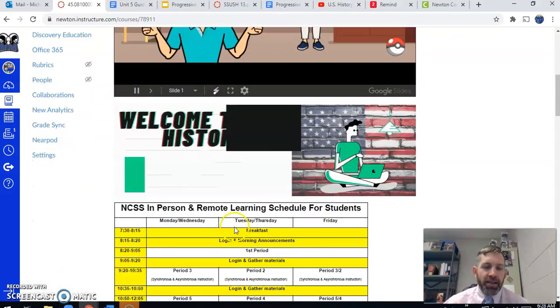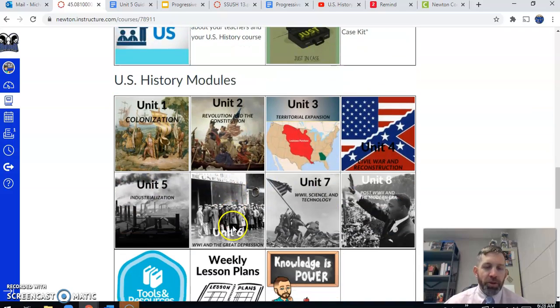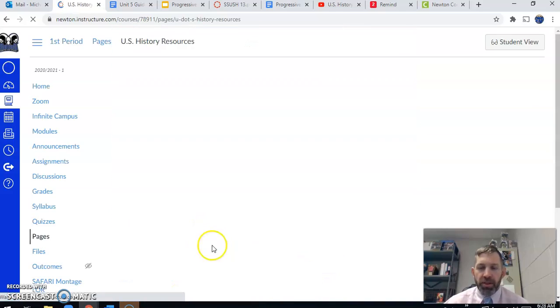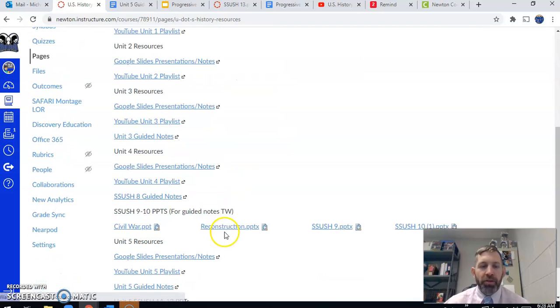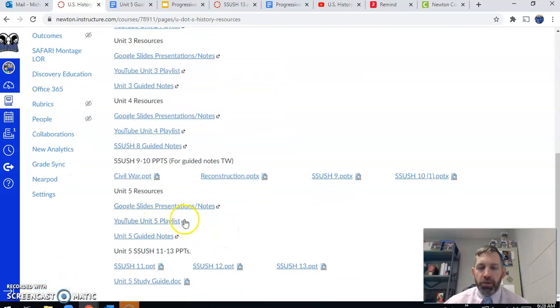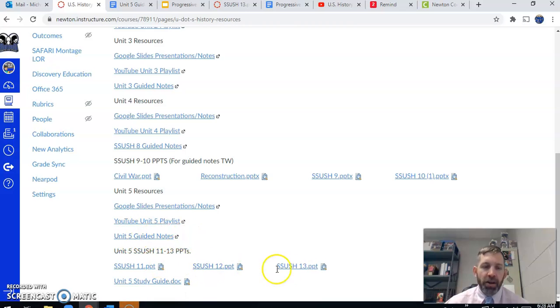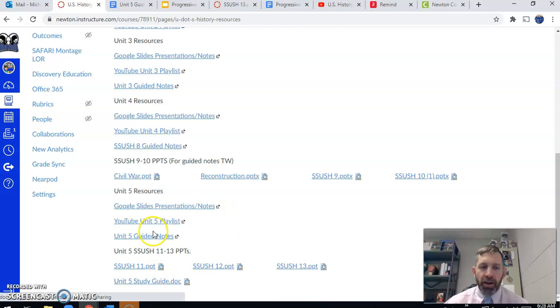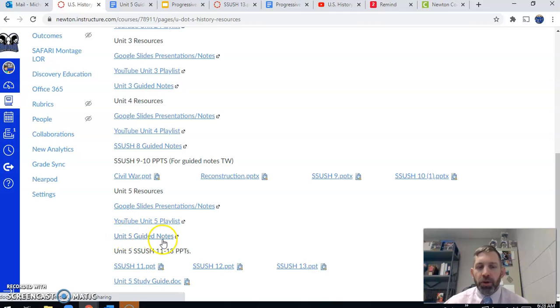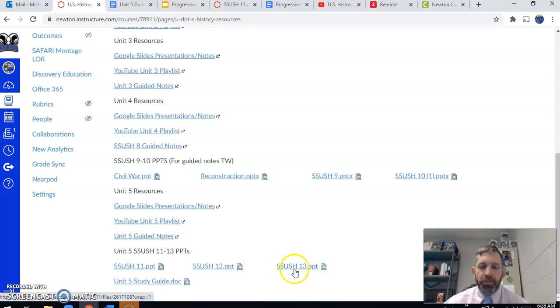So again, guys, as always, just a reminder that if you go to the second section of your canvas page, you have the tools and resources section. This is where you can find things like the Google Slides, the YouTube playlist for the unit, the guided notes, the PowerPoints, and there's also the study guide here for unit five should you want to start working on that.